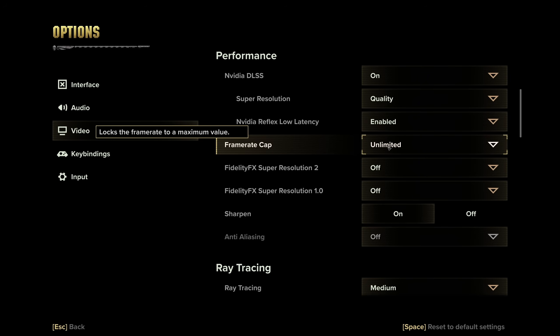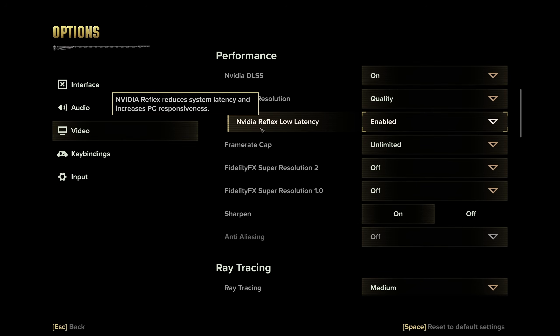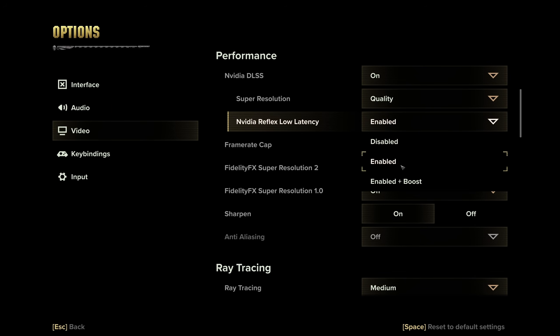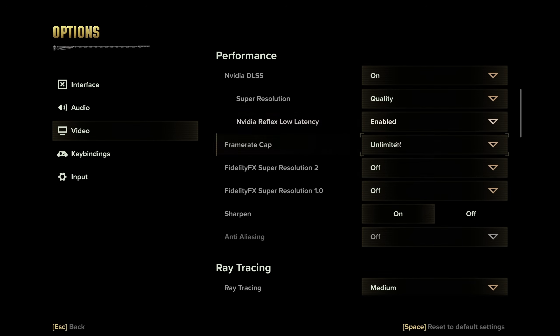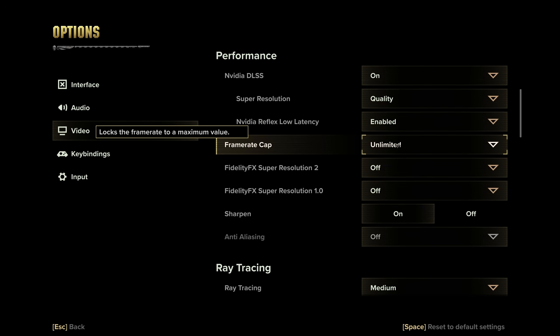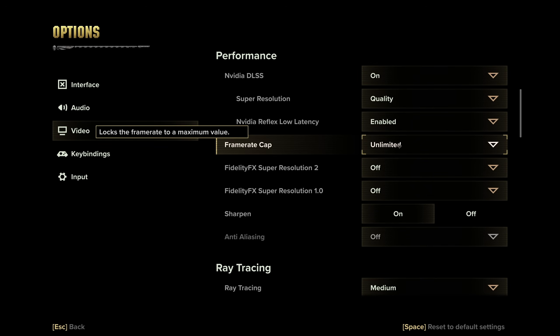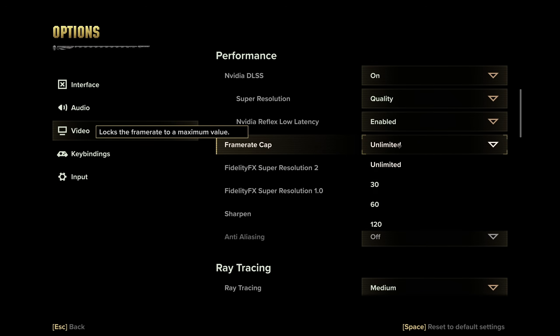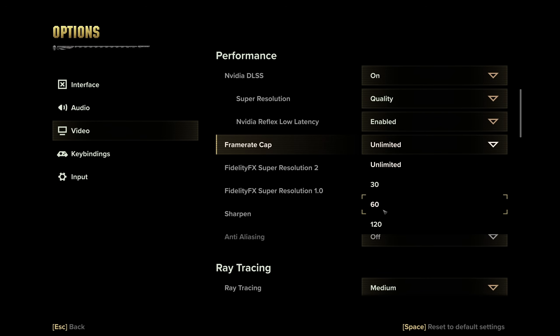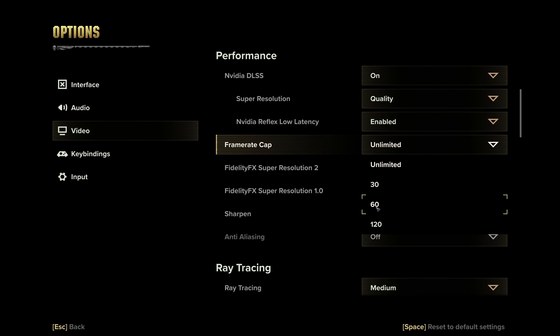Frame rate cap should be set to unlimited. NVIDIA Reflex low latency, you can set to enabled. Otherwise, if you're CPU limited, you can set it to enabled plus boost. Frame rate cap should be set to unlimited, unless you're recording or streaming it, and your game's eating your entire graphics card, leaving nothing for OBS or whatever you're streaming or recording with, and you're getting an encoder overloaded issue there. You can come back here and simply lock to the closest option down from whatever FPS you're getting. If you're getting 140 FPS, lock it to 120. That way, whatever you're recording with has space to breathe.